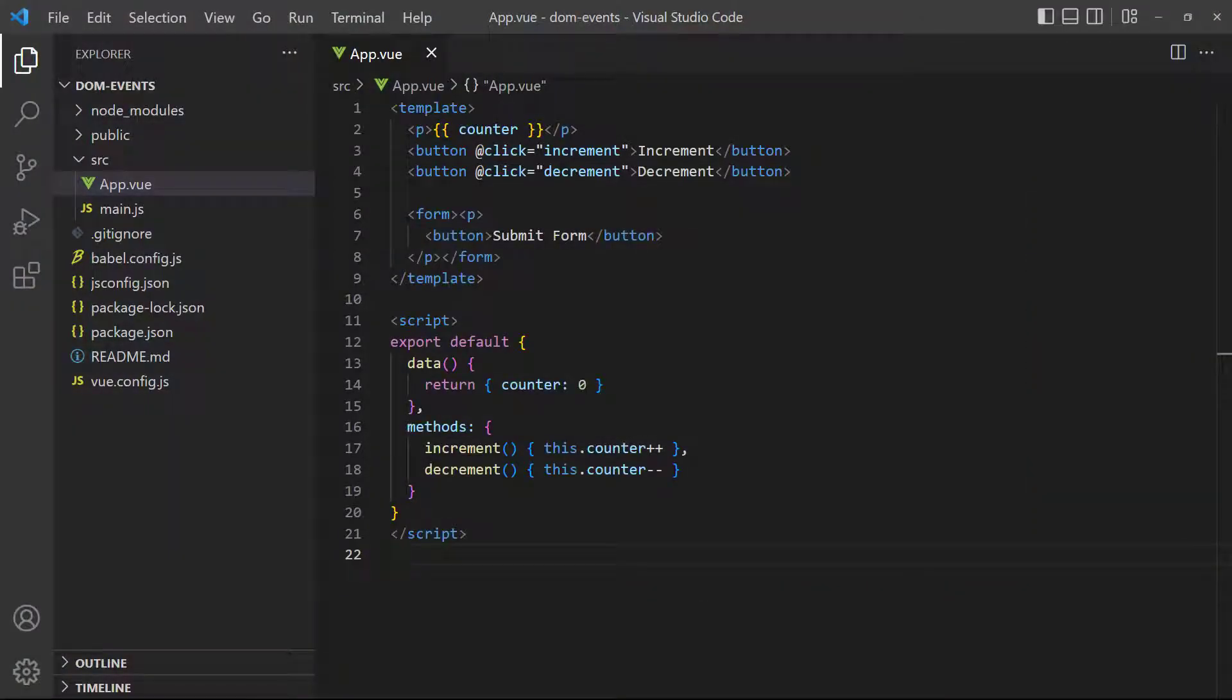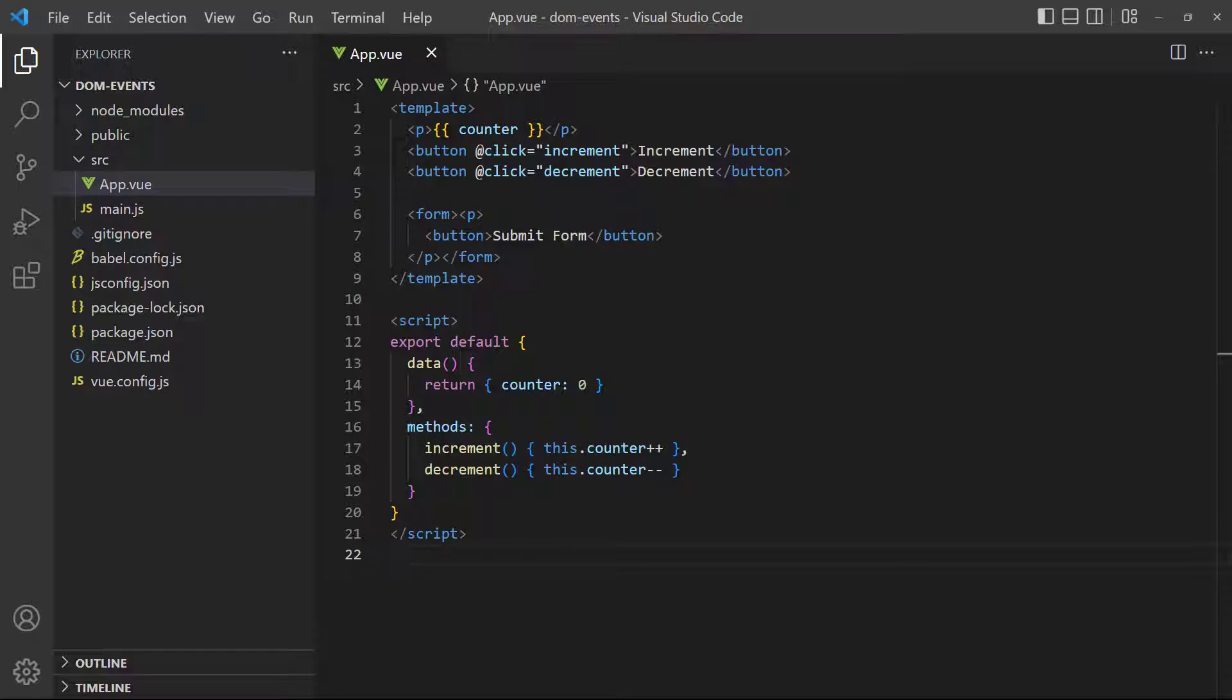Event modifiers is another useful feature built into Vue that allows us to connect a modifier to an event to change the event's behavior. As an example, let's say our application has a form with a submit button. When the button is clicked, the default behavior is to submit the form and send an HTTP request to the server. The problem is, this process refreshes the page, which refreshes the application state. That means, we lose any other data on the page.